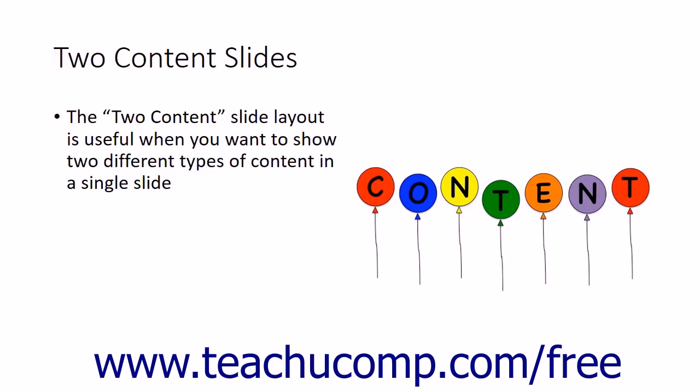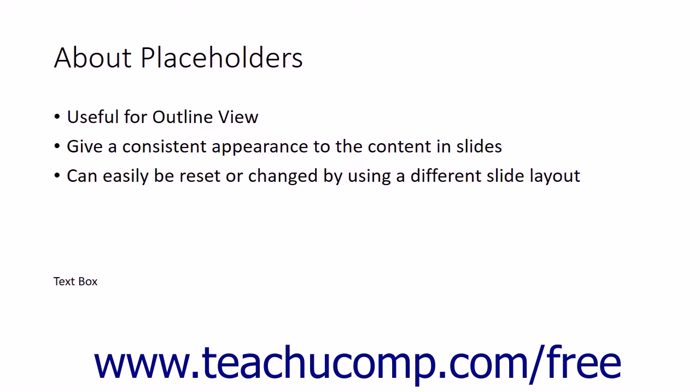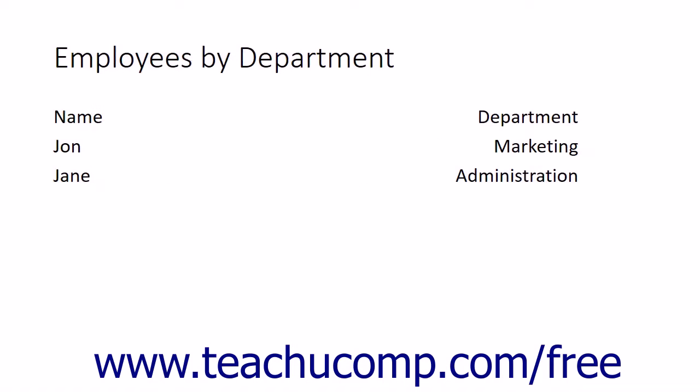When in Slideshow View, click the screen with your mouse to advance through the slides and animations in your presentation. Alternatively, press the space bar on your keyboard to advance through the slideshow.